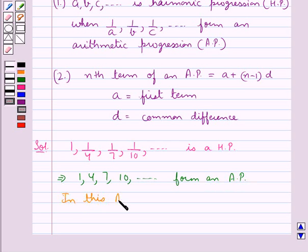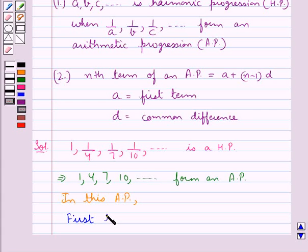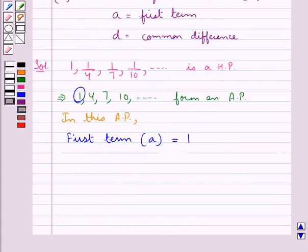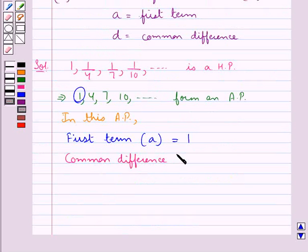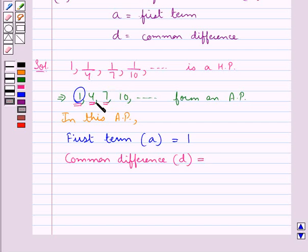Now, in this arithmetic progression, the first term, say A, is equal to 1. The common difference, which would be D, is equal to 4 minus 1, that is 3. And 7 minus 4 is also 3, and 10 minus 7 is also 3. So this means 3 would be the common difference.